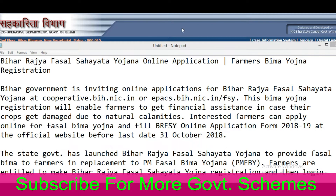Welcome to India Yojana. Bihar Rajya Fasal Sahathiya Yojana Online Application and Farmers Bima Yojana Registration Form. Bihar government is inviting online applications for Bihar Rajya Fasal Sahathiya Yojana at cooperative.bih.nic.in or epax.bih.nic.in/fs1. This Bima Yojana registration will enable farmers to get financial assistance in case their crops get damaged due to natural calamities.